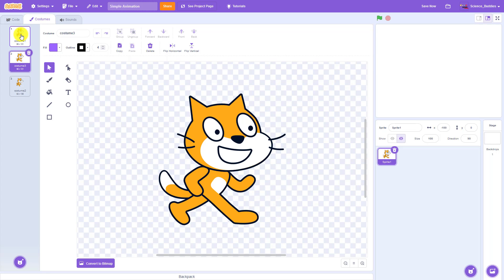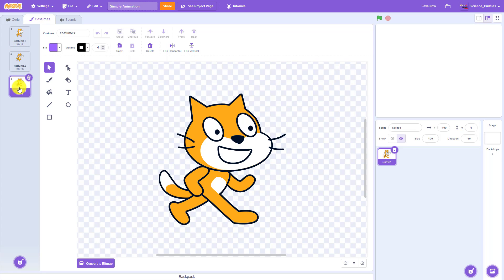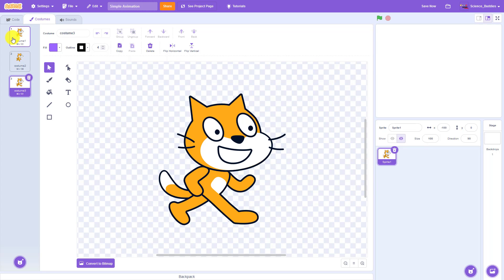Note that this gets a little confusing because we already have a costume two, so it is going to name the next costume costume three, but it is in the second slot here because it created the copy immediately after costume one. So to avoid confusion there, I'm going to drag it down to the third slot so now I have costume one, costume two, and costume three, and the text name there corresponds to the numbers one, two, and three.